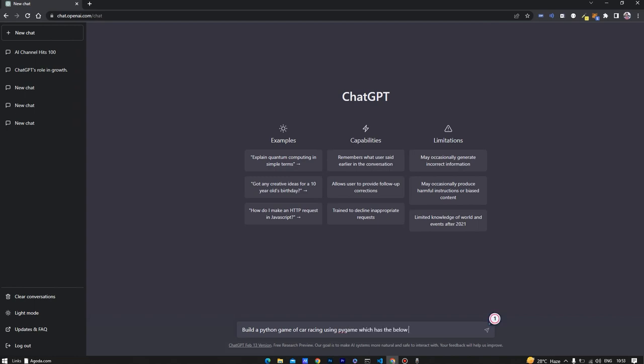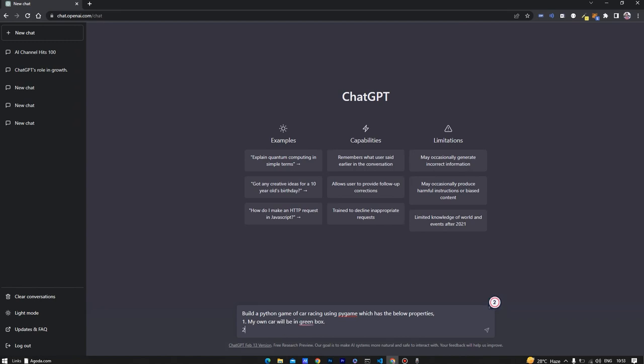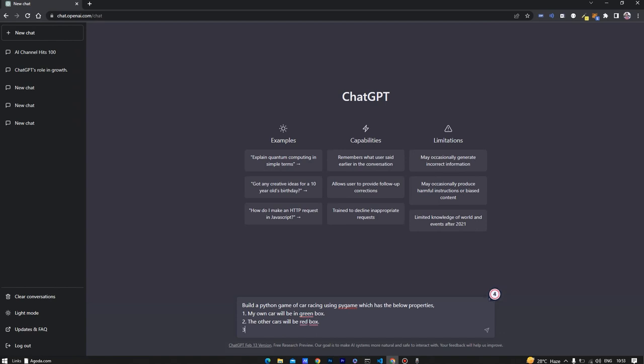It will generate the code for the game. As you can see I am specifying some properties of the game - my own car will be in a green box, the other cars will be in red boxes.